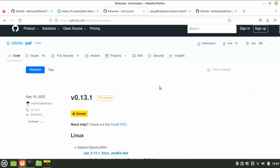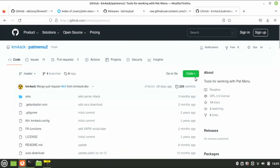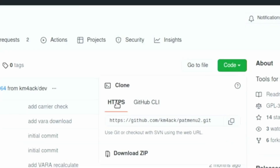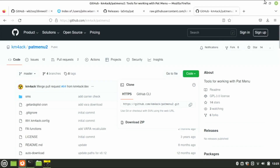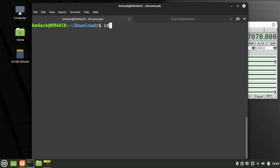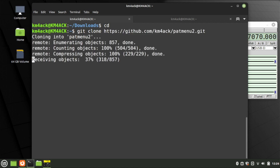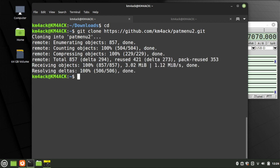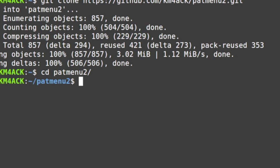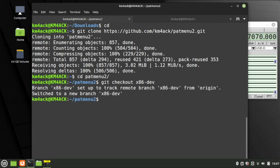The last thing we need to do is download PAT Menu and get it installed and configured. Head over to my GitHub for PAT Menu 2, click the green Code button, make sure HTTPS is selected, and copy that code. Back in the terminal, do a cd and Return to get to your home directory. Run git clone and paste in that link. Once it's cloned, move into the directory with cd PATMenu2. We need to make sure we're on the right branch: run git checkout x86-dev.